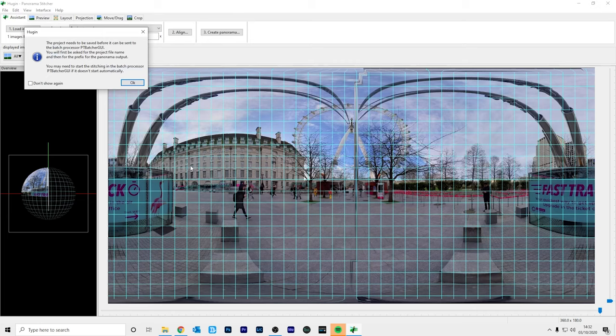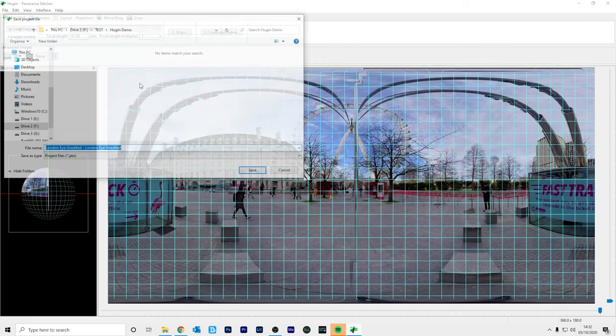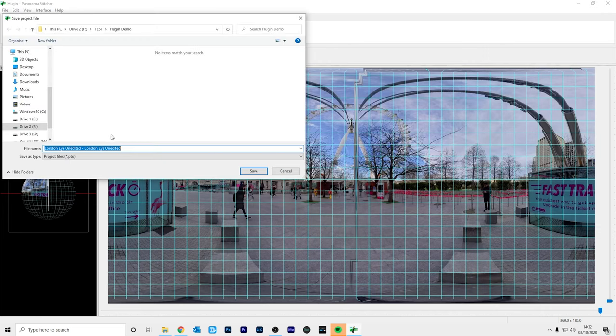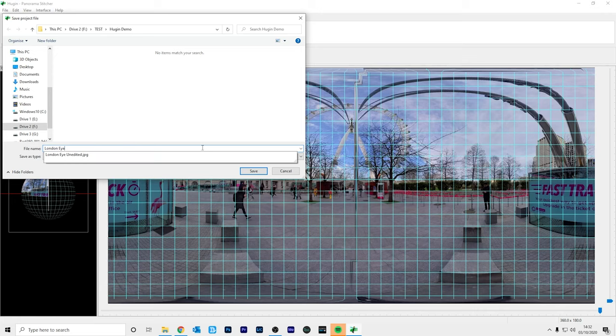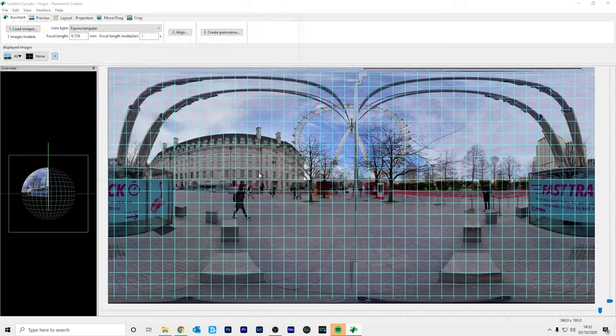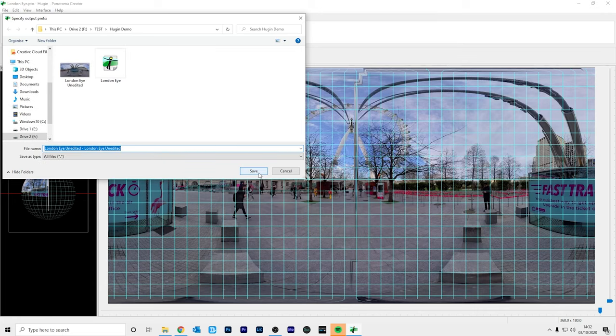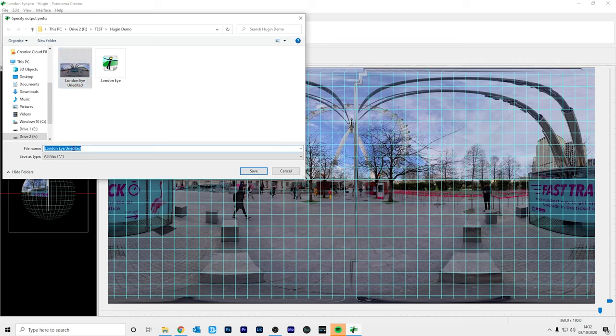So now it's saying that it needs to create a project before it can export the photo. So let's save this project and I'll just save it as London Eye and click save. And now I'm going to save the new photo which we're going to export and I'll save it as London Eye edited.